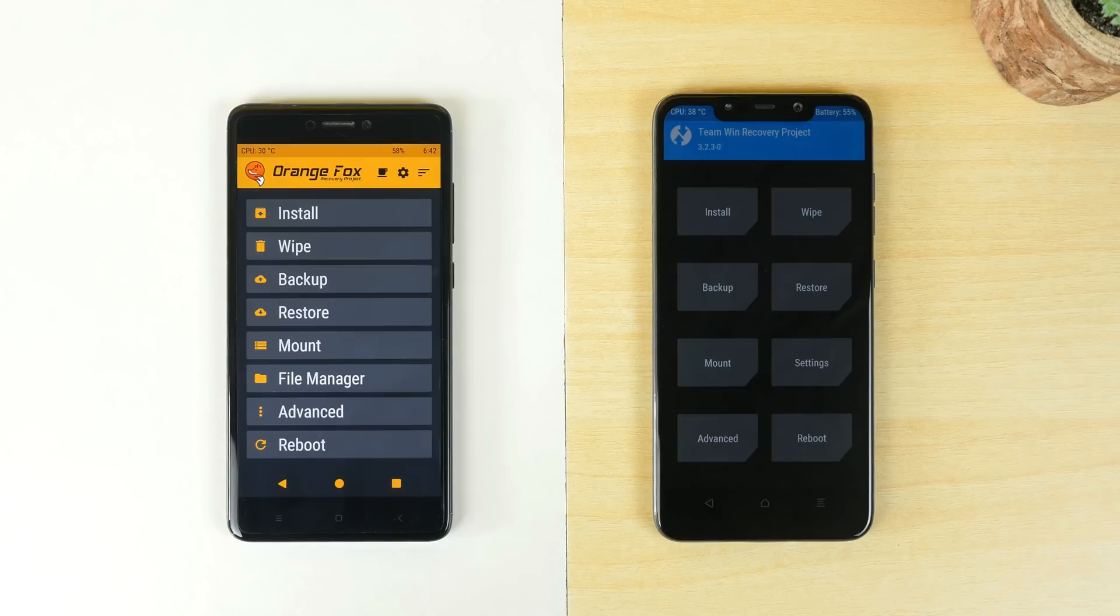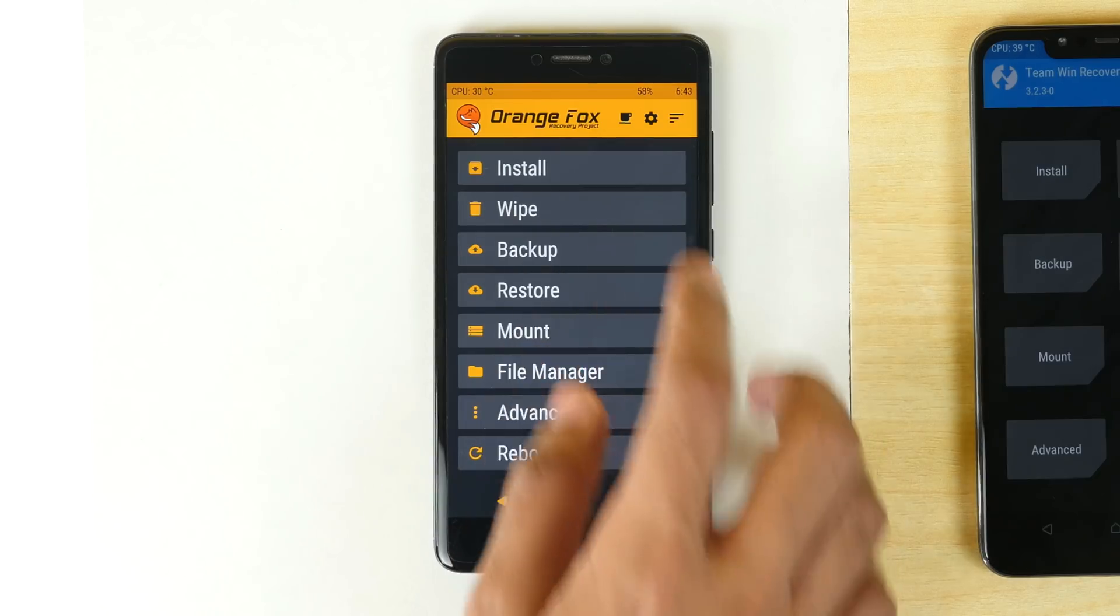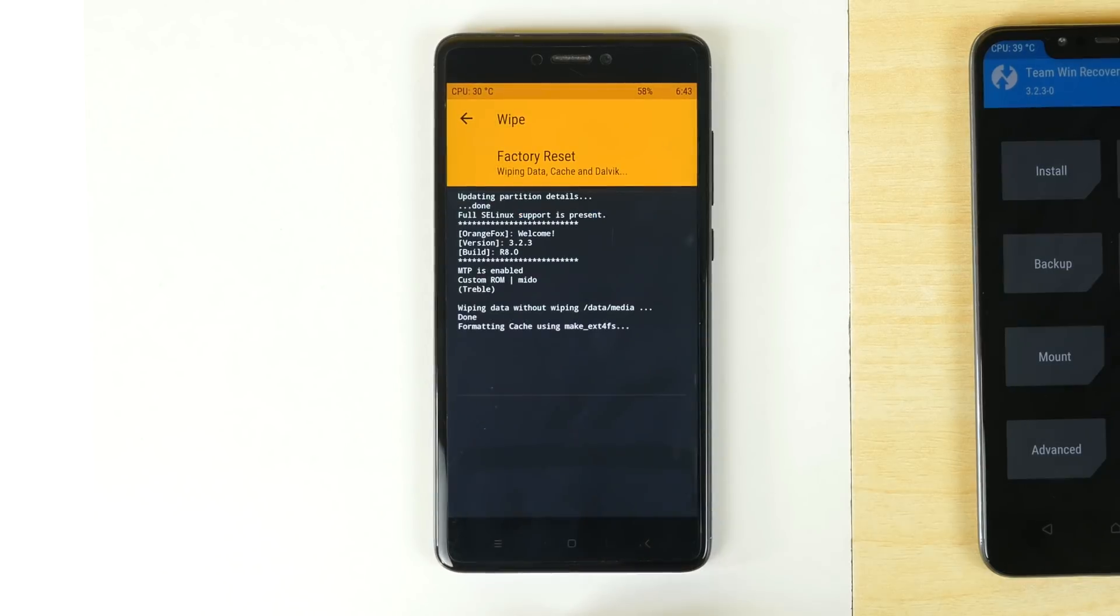First of all, let's enable Project Treble on Redmi Note 4 or any device without the Project Treble support basically. Most importantly, backup all your data you need beforehand. Now going to wipe, swipe to factory reset.